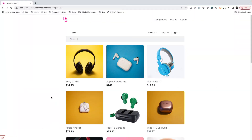Hey there, welcome to another episode of Livewire Magic. In this series we discuss various use cases of Laravel Livewire and amazing cool things that we can build using this. In this particular episode we will go through a product filter that is built using Laravel Livewire, Tailwind CSS, and AlpineJS.